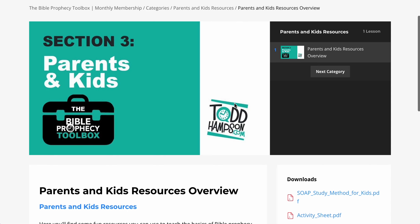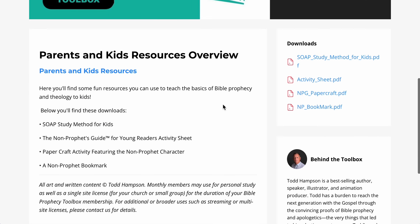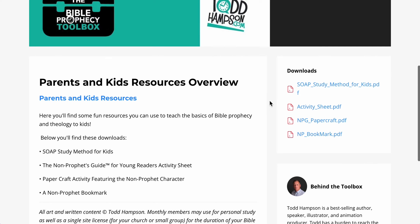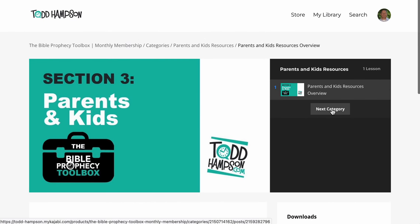Section three is Parents and Kids. There's a bunch of parenting resources and kids resources in there. So if you're a parent, grandparent, or work in children's ministry, there are activity sheets, the SOAP study method for kids — an amazing resource that helps them understand how to study the Bible in a simple, down-to-earth way. There's also a paper craft activity where they cut it out and put it together, and a bookmark they can cut out and use in their books.